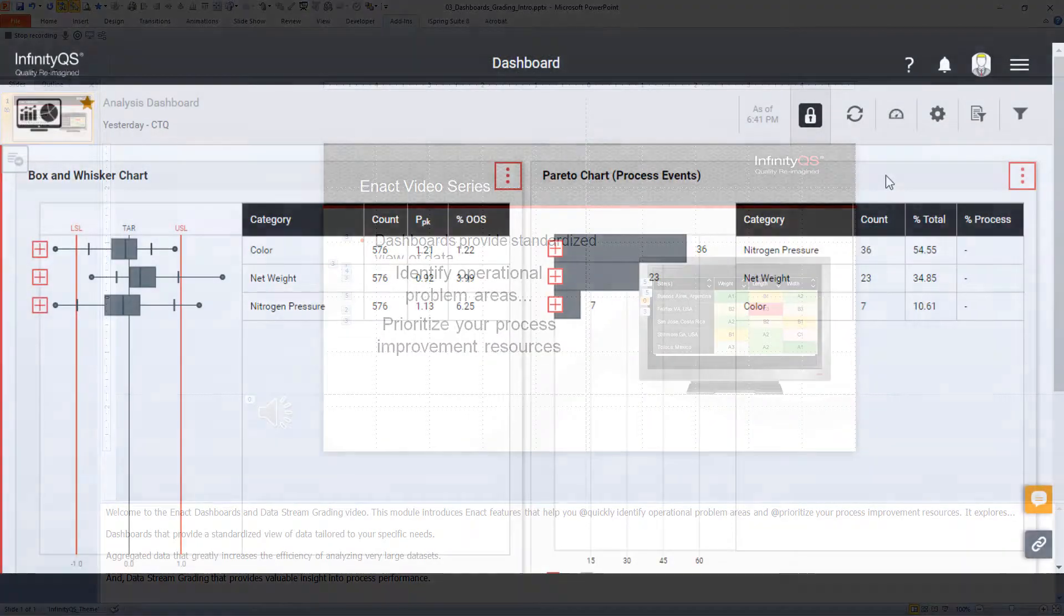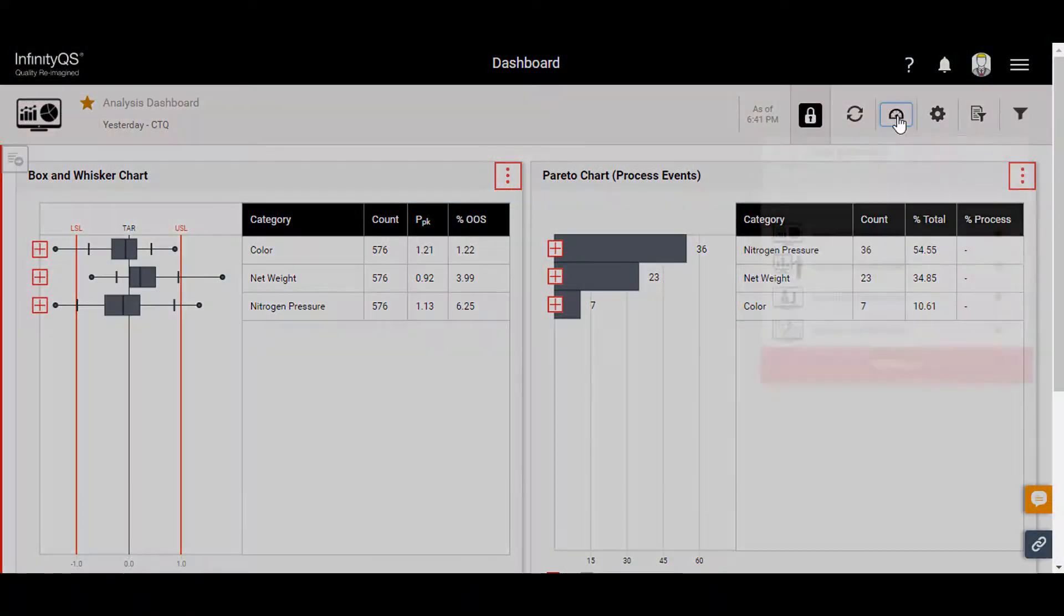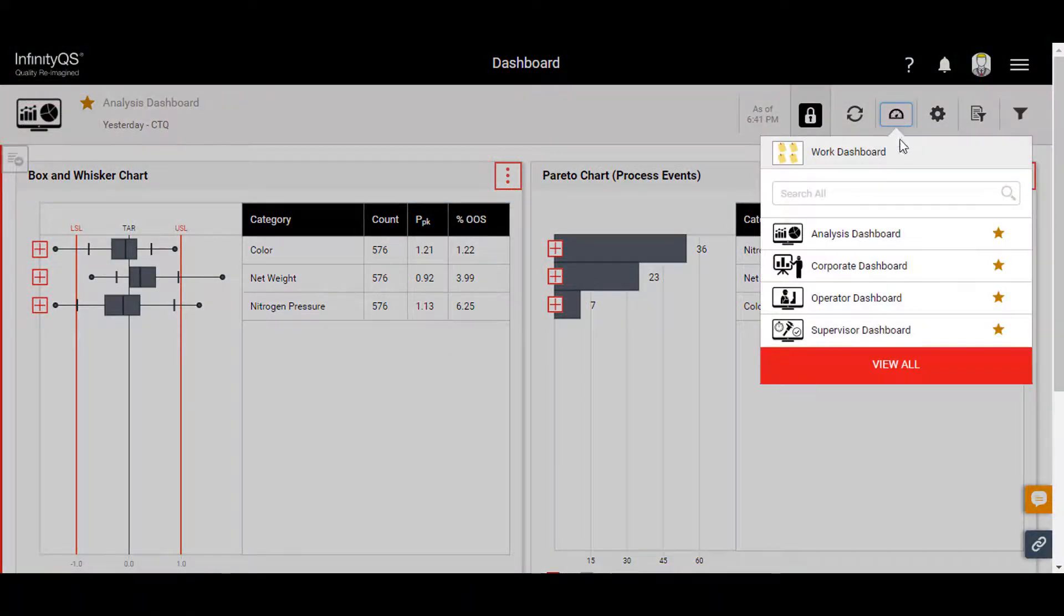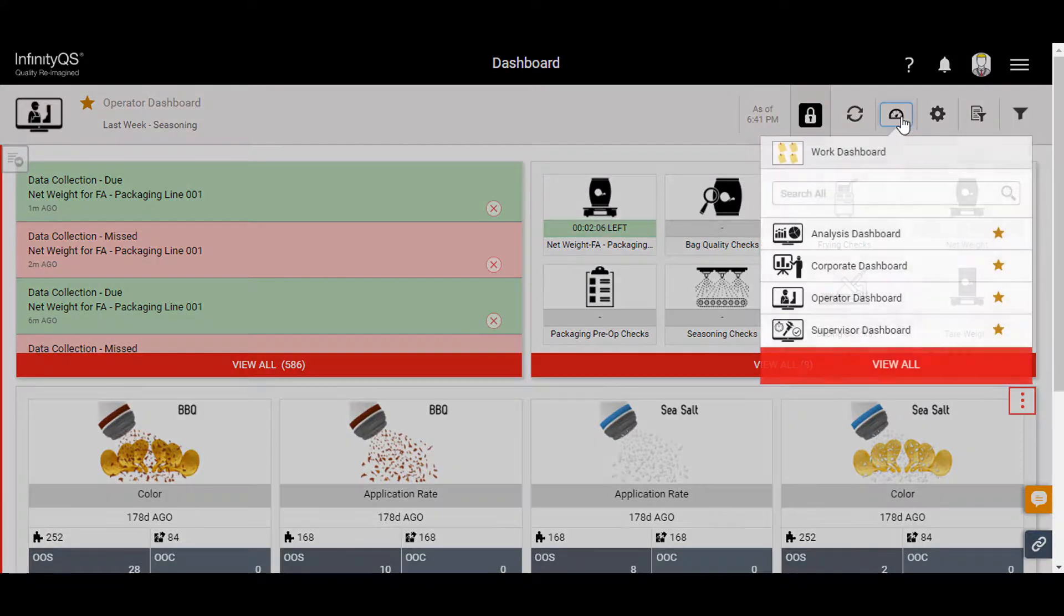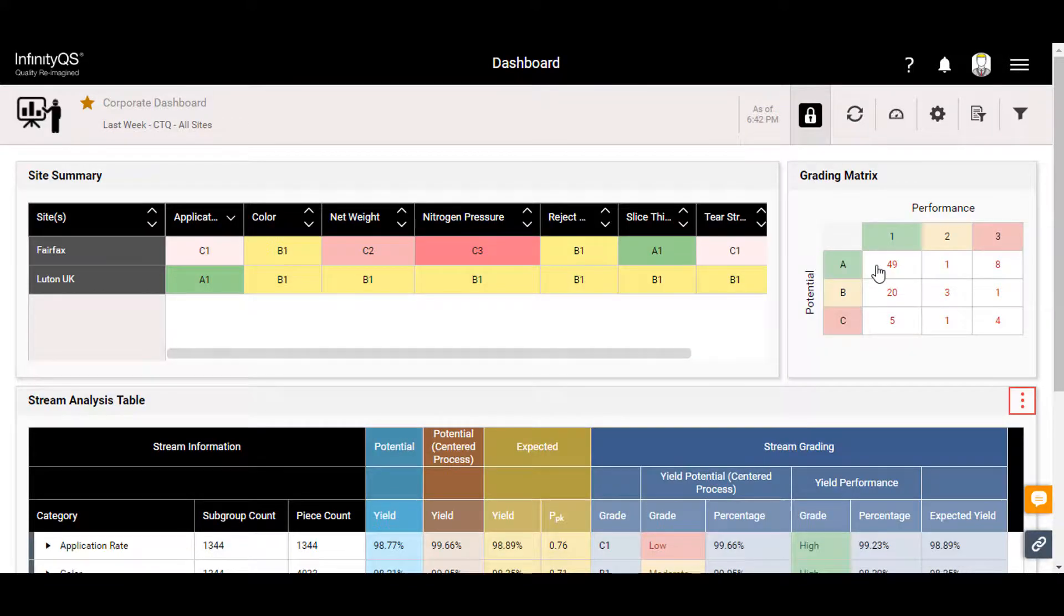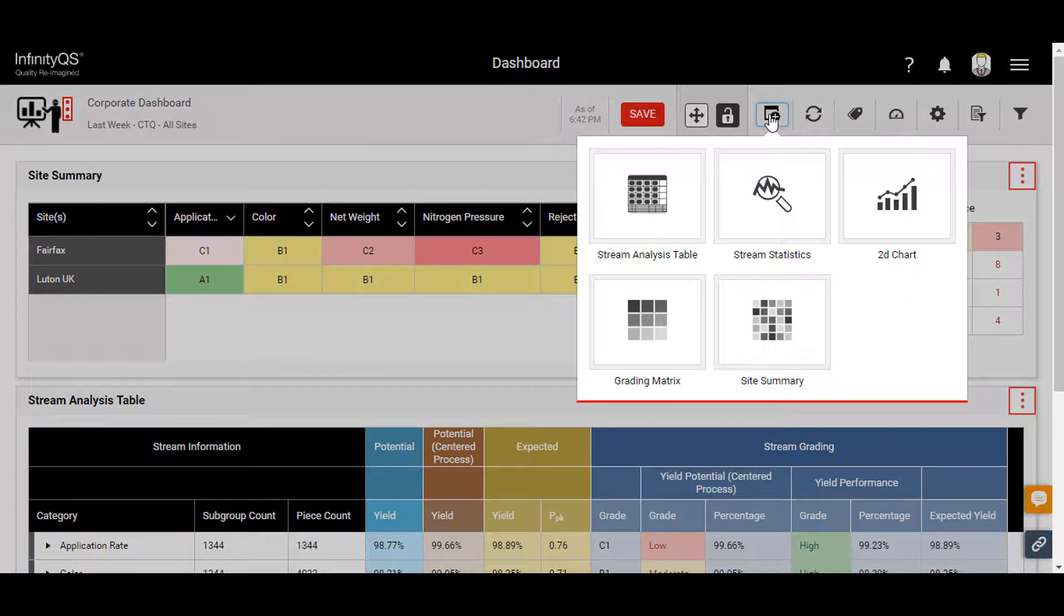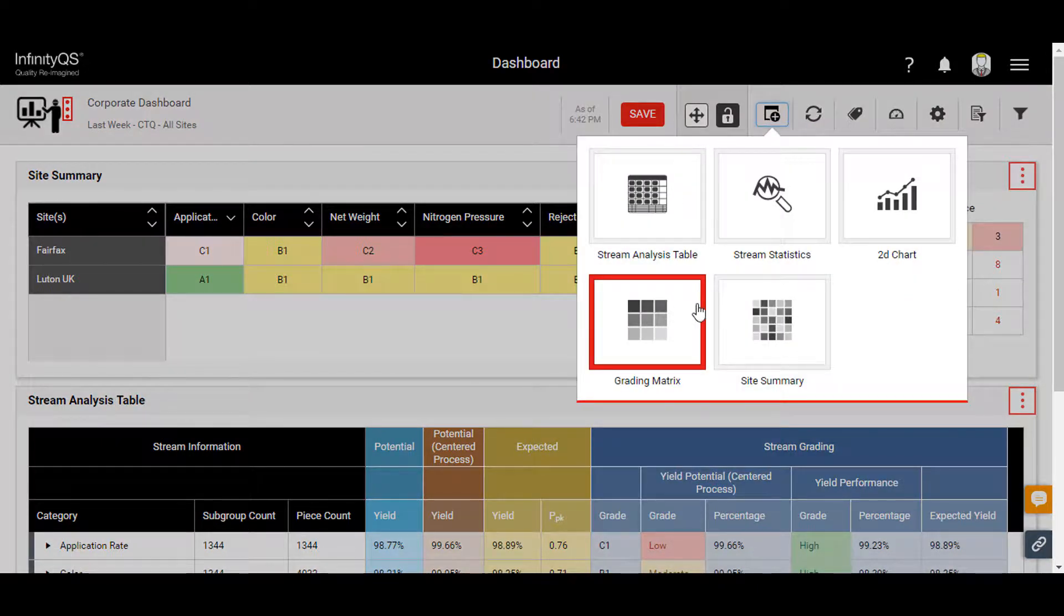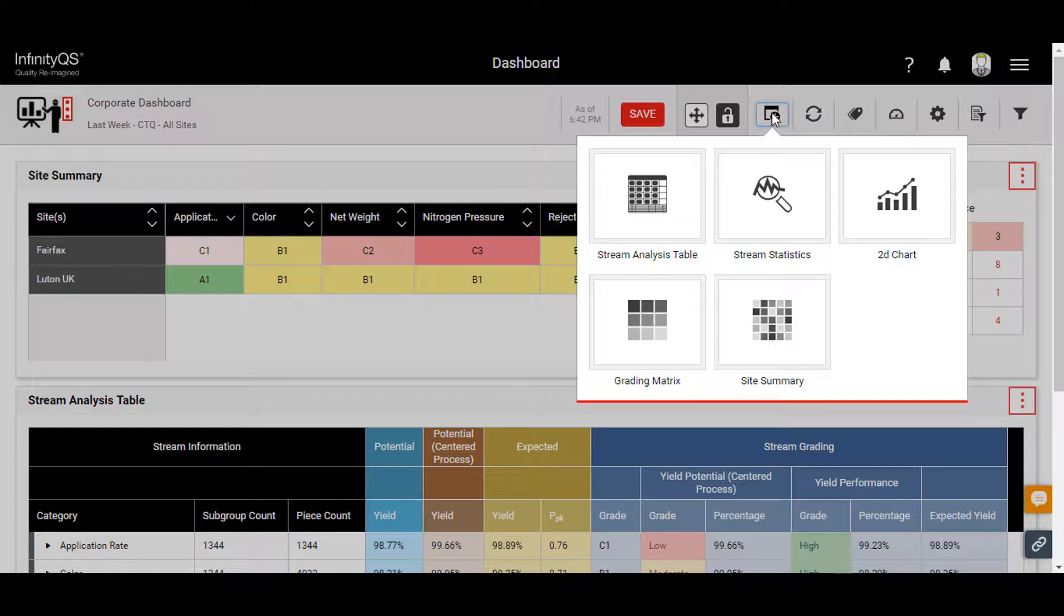The first thing most users notice when working with ENACT is the versatility of the dashboards. Every user interacts with one or more dashboards to enter, view, and analyze data. Dashboards are designed to be modular and reusable. Your company can configure them to suit your particular needs based on a variety of graphical tiles.